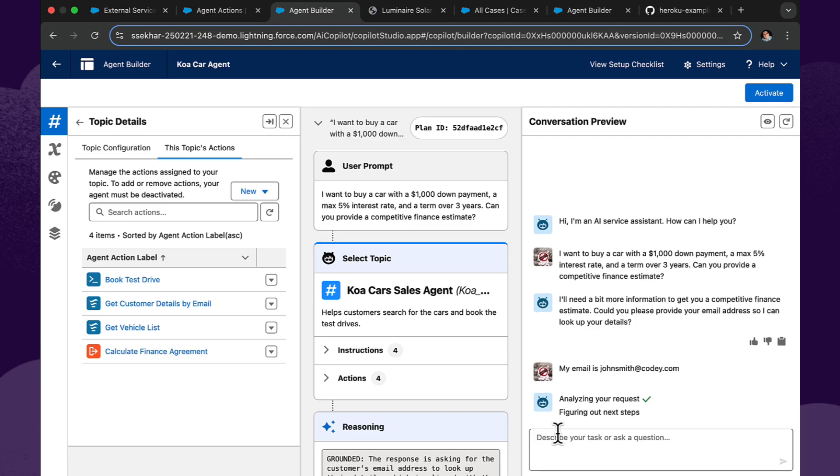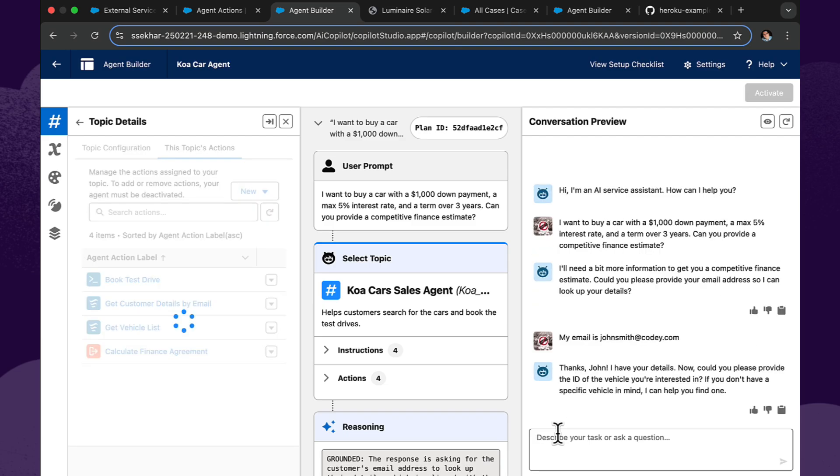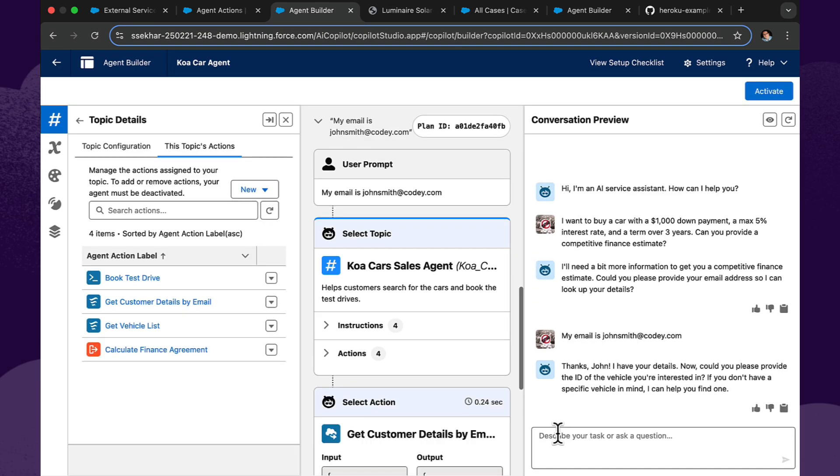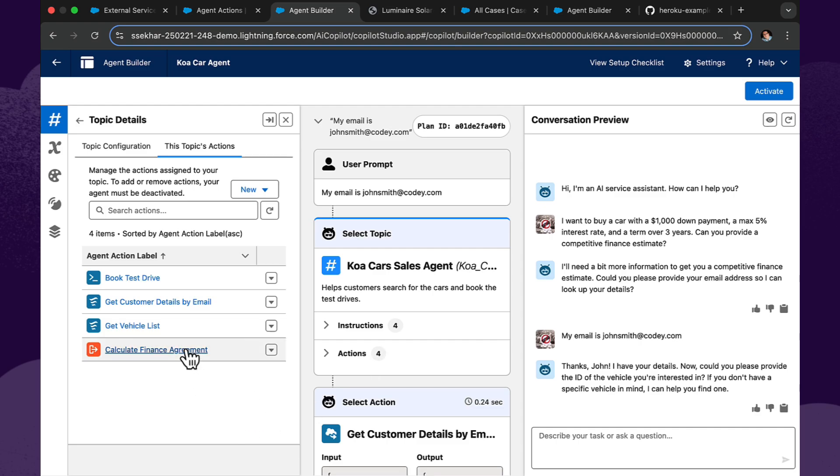And once I've entered that, it's now able to start asking me some questions about the make and model and my preference of the type of car that I'm looking at. And by the way, all of this interaction and exchange is actually done by virtue of the configuration of the agent itself, all of these actions here on the left-hand side. We're actually just getting to the point where we can fulfill the requirements of the Heroku action on the left here.